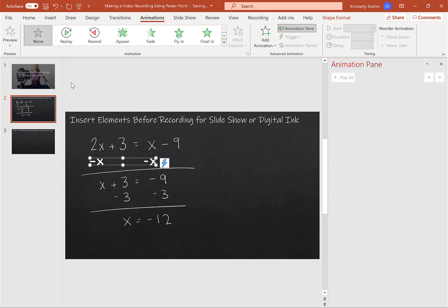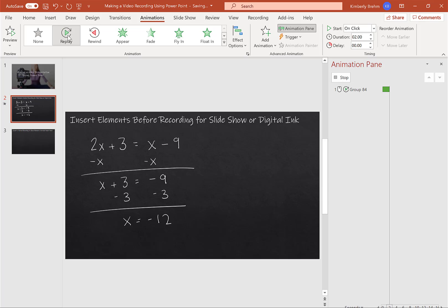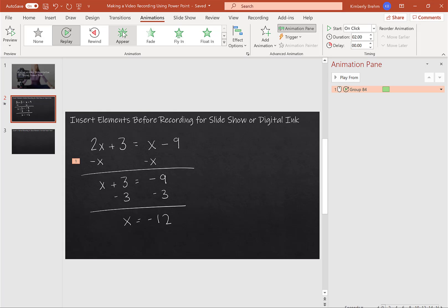So you can choose something like Replay, and as you can see, Replay is going to make it look like I'm actually drawing at that time. So if you like that one, that's great. You can choose up here, whatever it is that you want. So group 84, apparently, is showing the minus x and the minus x and the equal sign.